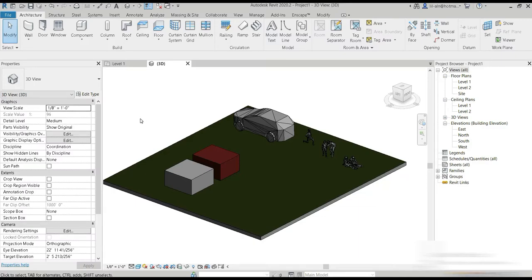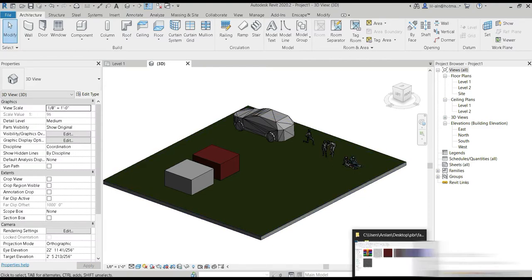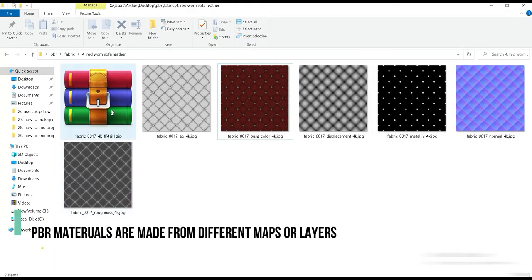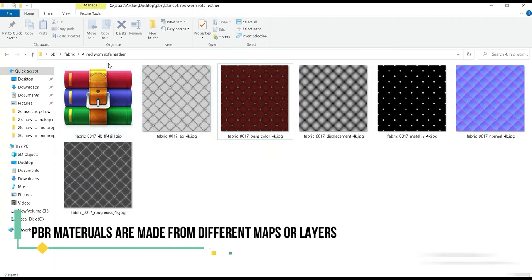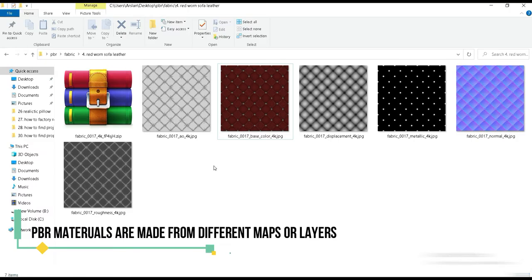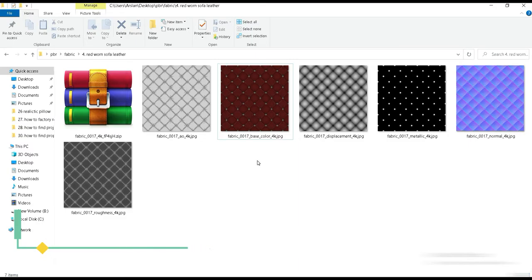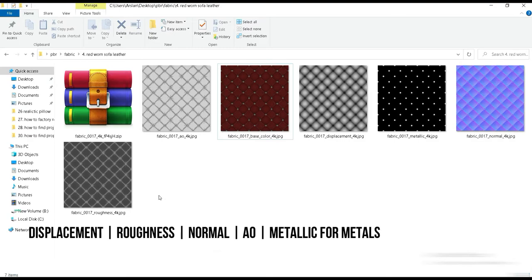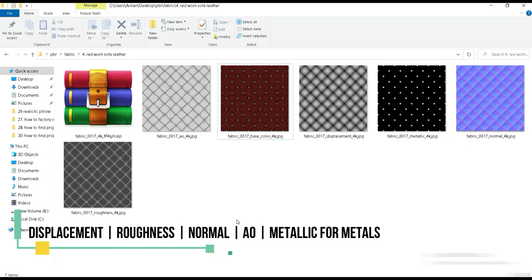PBR are physically based materials and they come with a bunch of maps. For example, this is a PBR material of a red worn sofa leather that I've downloaded, and once you unzip it you're going to see all these maps inside your folder. These maps are layers inside a material. Once you combine all of these layers you can form that material.